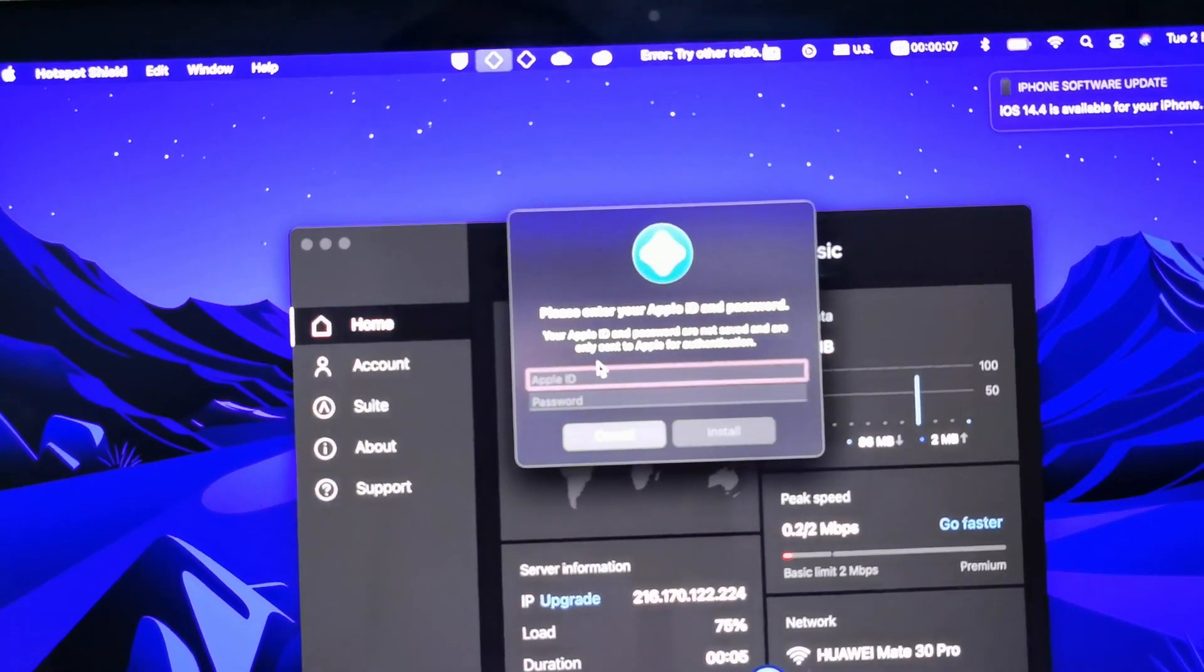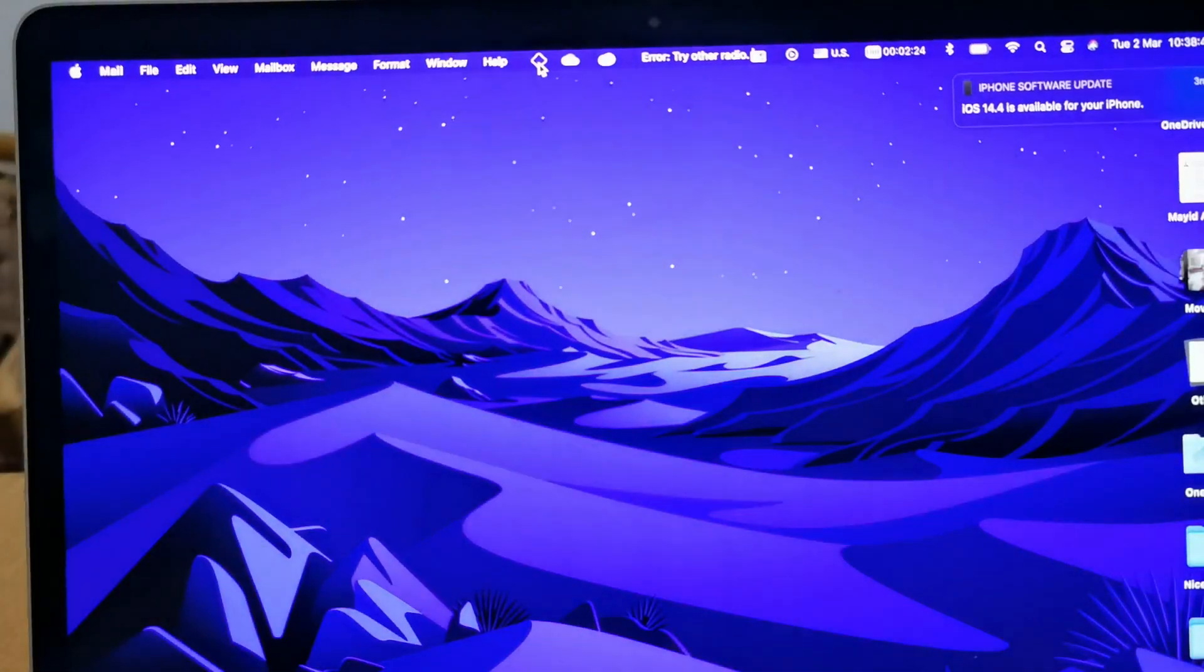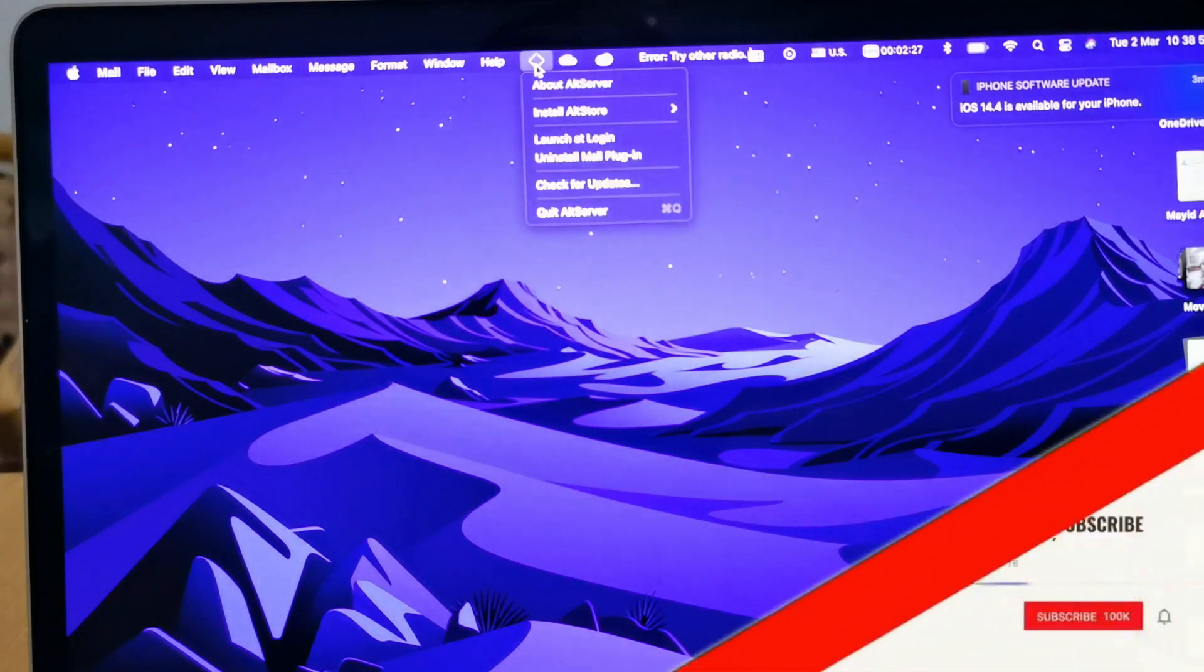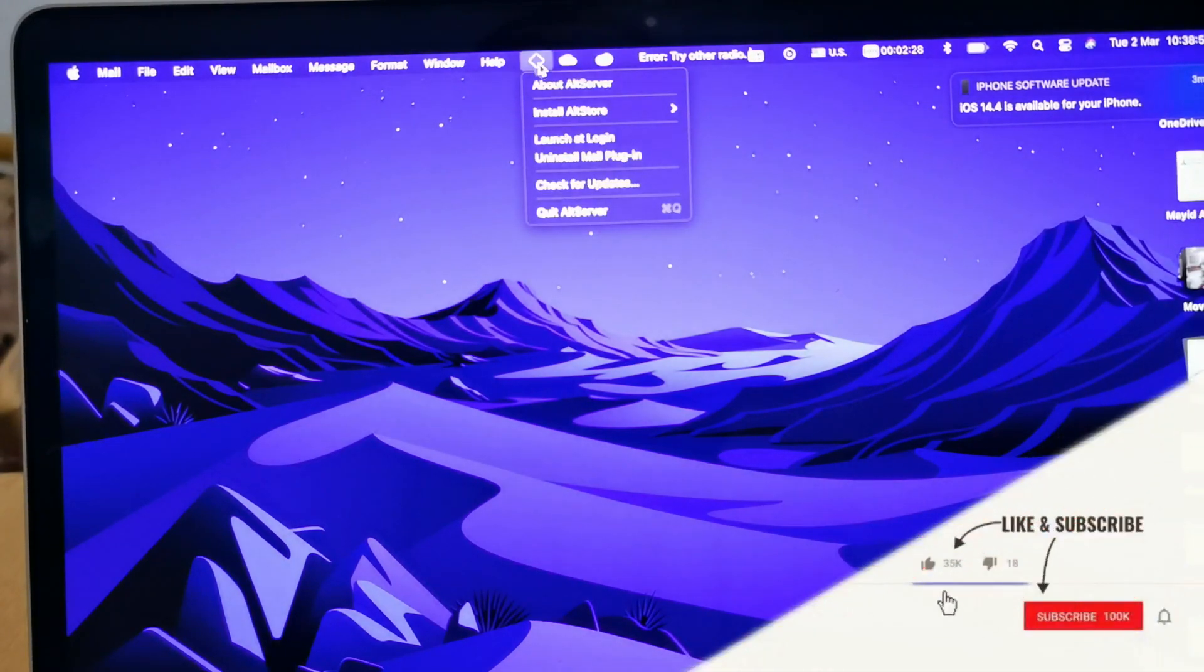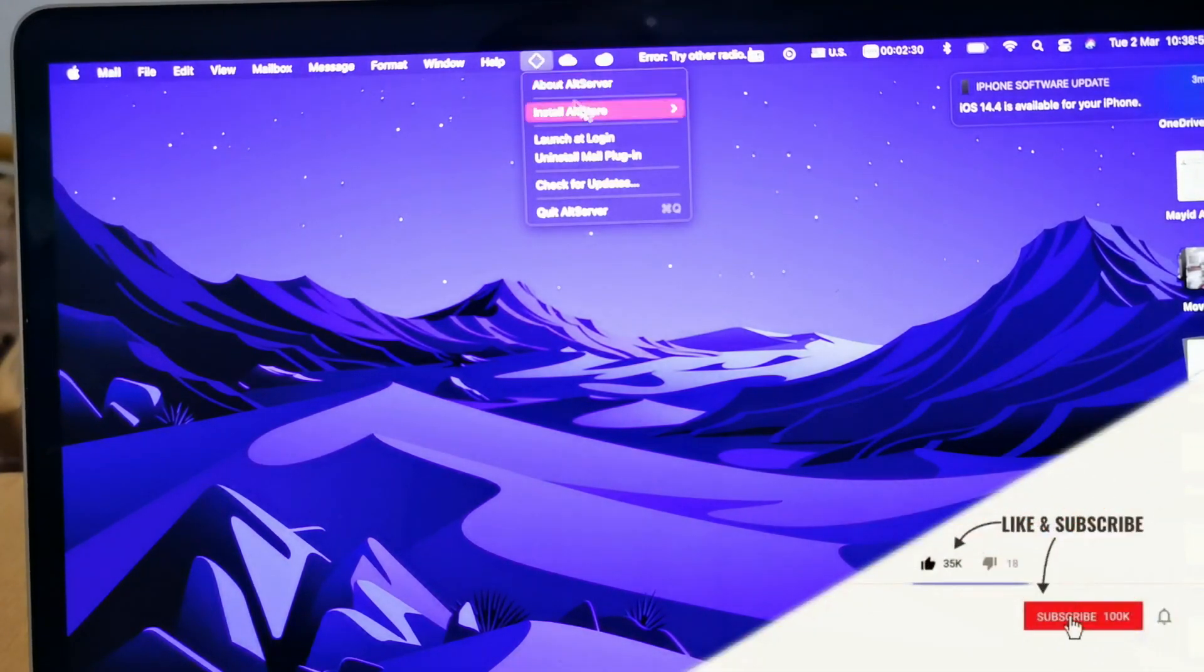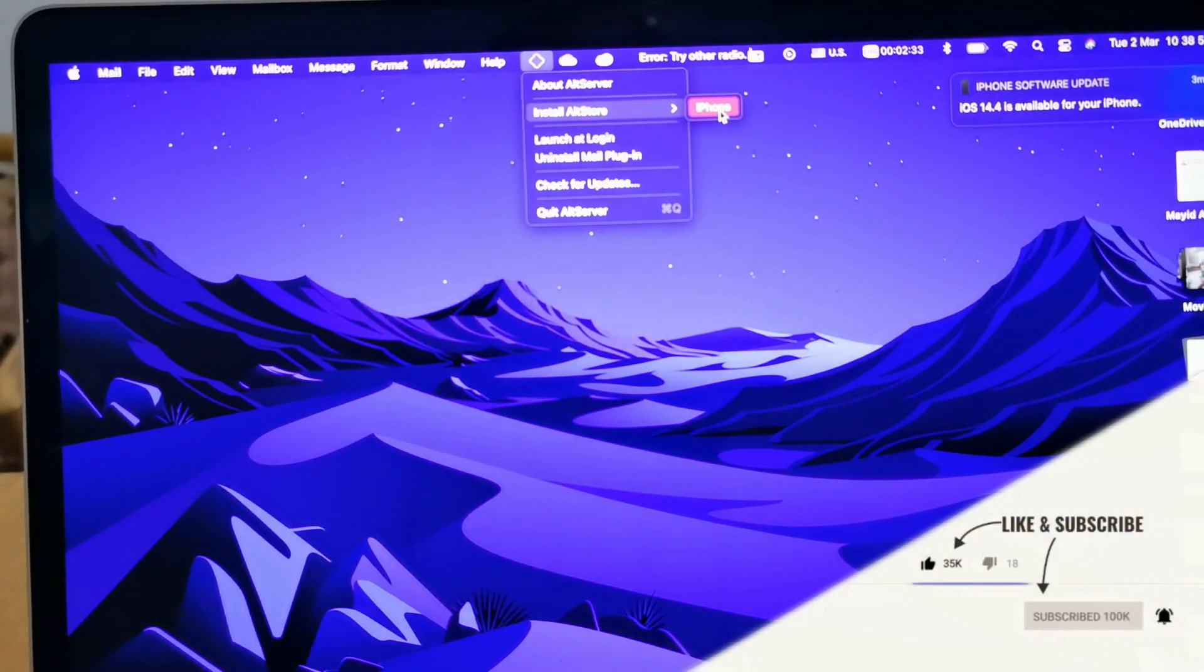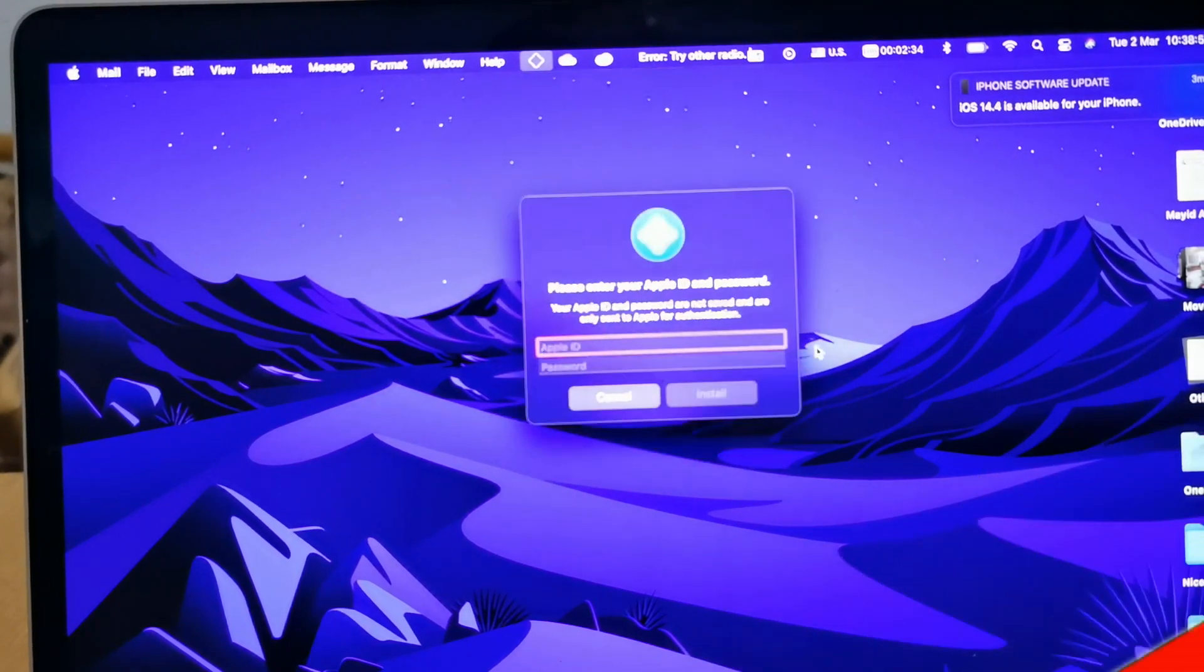So let's start it, it will start here. And then try again, install it and then you won't get any issues. So what you have to do, as I said, click on this icon, the AltStore, and then install AltStore and select the iPhone.